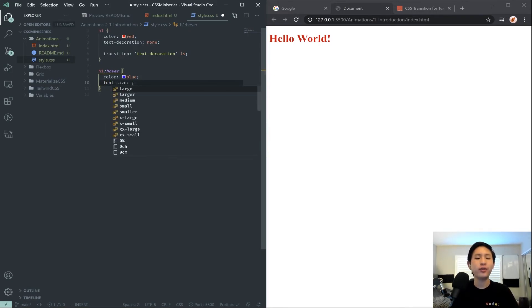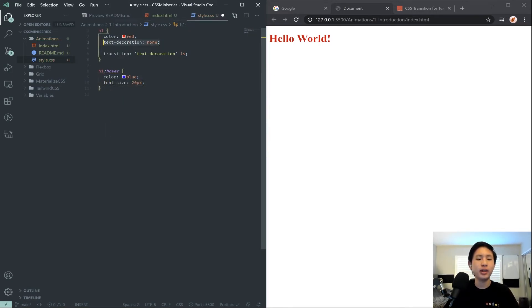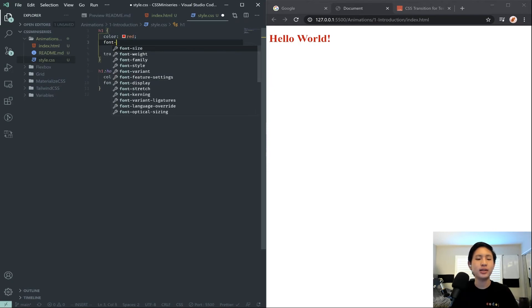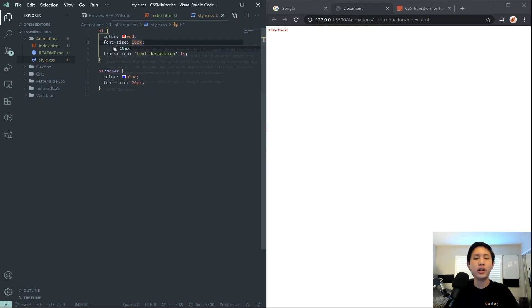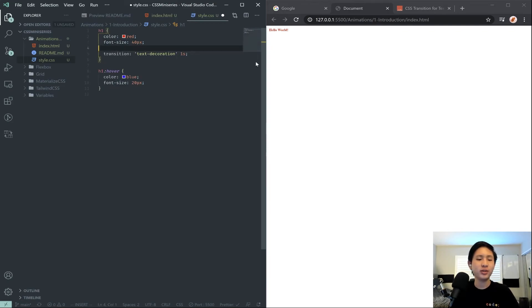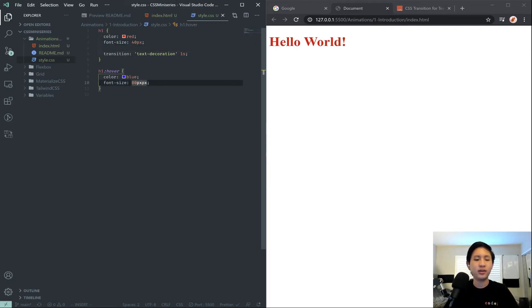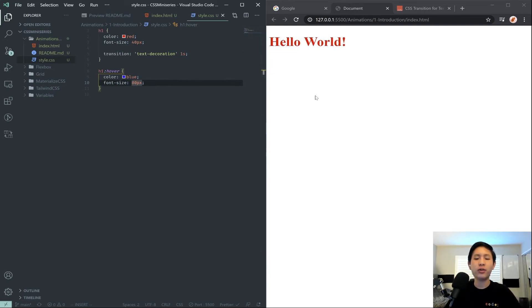Let's just go ahead and change our font size. So font size is 20 pixels, and let's make the font size 10 pixels here. Or let's triple everything, 40 pixels, and then let's make it like 80 pixels. Right, so now when we hover over, notice that the size of the hello world gets really big.